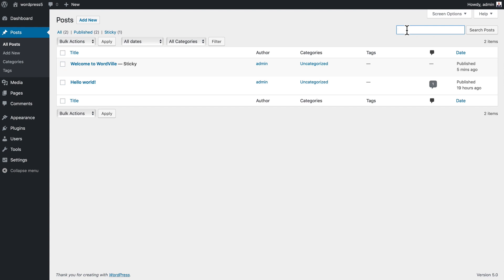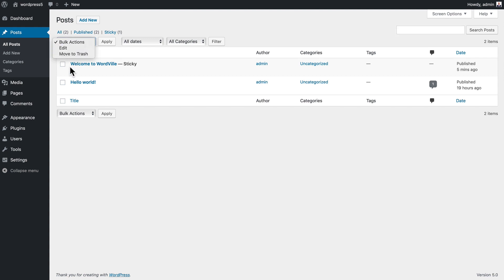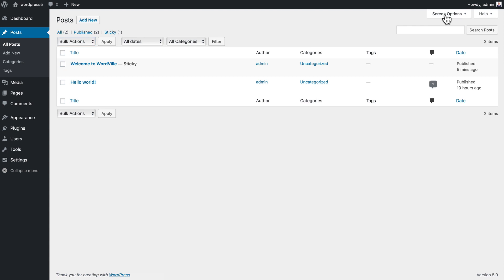We also have bulk actions: edit and move to trash for any selected posts. We'll talk about that in just a minute. You'll notice here we have screen options at the top that allow us to choose the columns we're going to show.